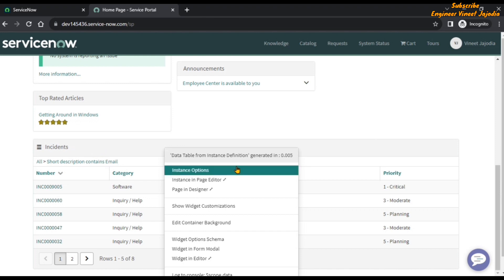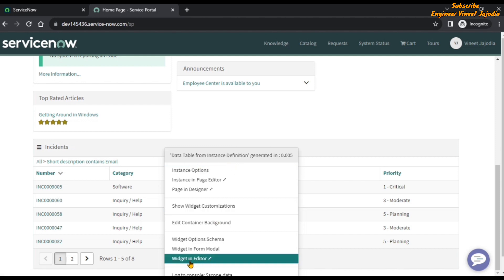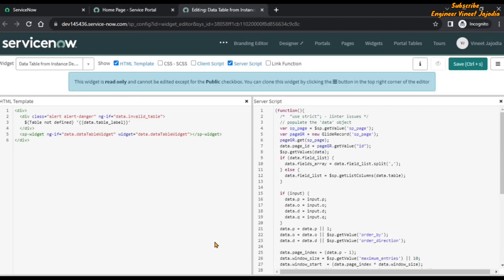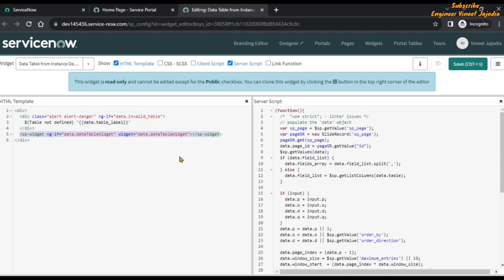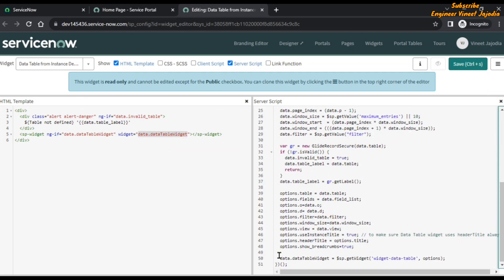Let's find out where the New button code is coming from. We are going to open this widget in the widget editor. Here, if we look at the HTML template, we don't see any code regarding the New button. But we can see that the sp-widget directive has been used, which is calling a widget presented in the property called data_table_widget on the data object. And if we see in the server script and scroll down, this property has been set, calling the widget named data_table_widget with the options set up here.